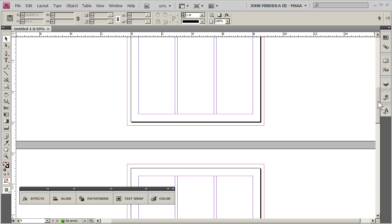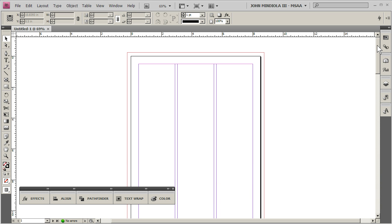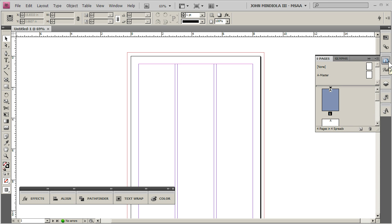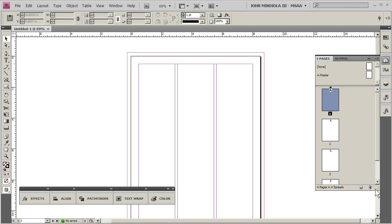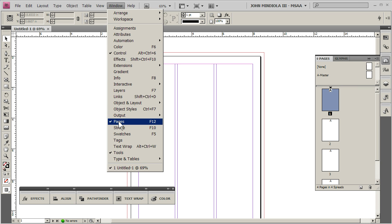Another way to really keep track of it nice and quickly and give yourself an overview while you're working on the document, is go to the pages panel here, and if you don't see it, you can always just go to window, pages, and it'll appear.